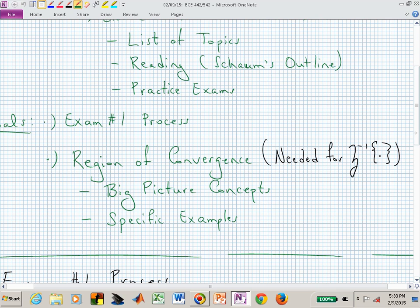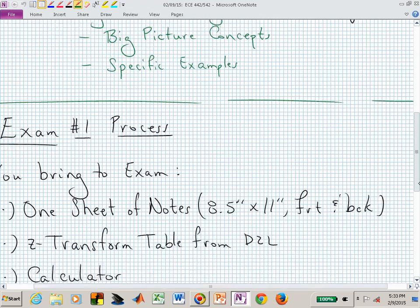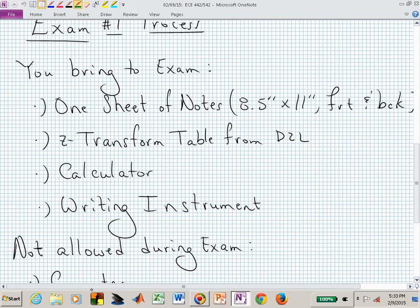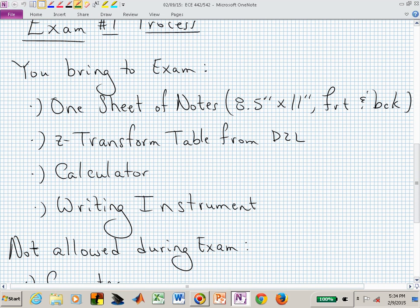In addition to the region of convergence, let's talk about what you can bring to exam one. You're allowed one sheet of notes, front and back, restricted to 8.5 by 11 inches. Don't bring in a poster board for your notes.